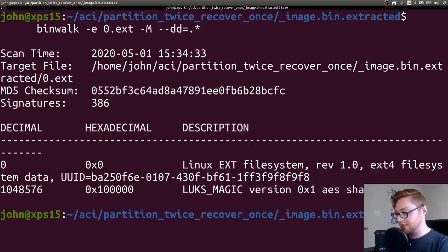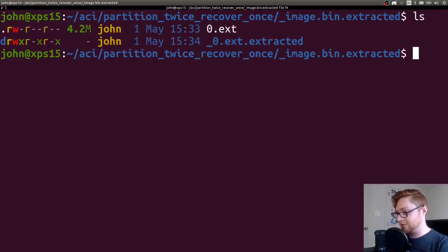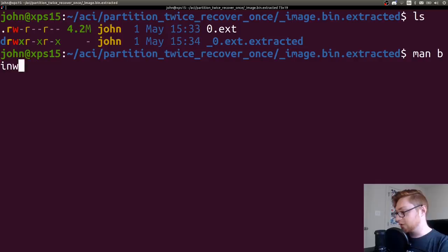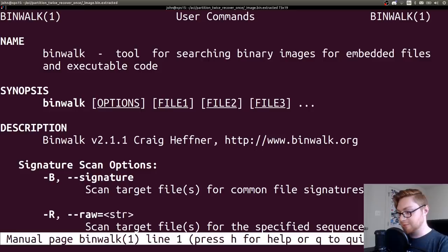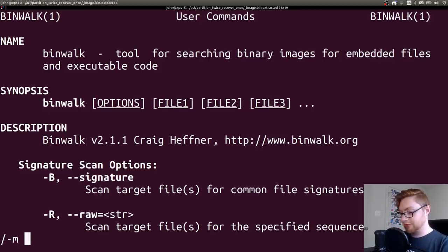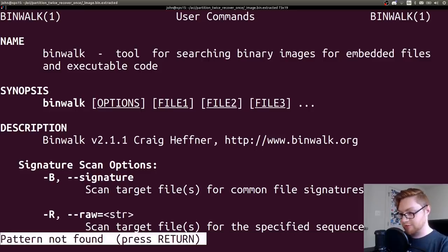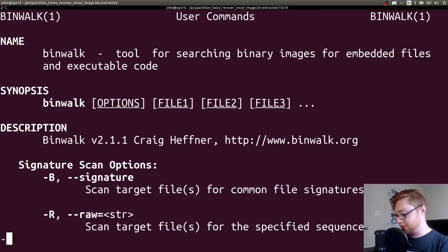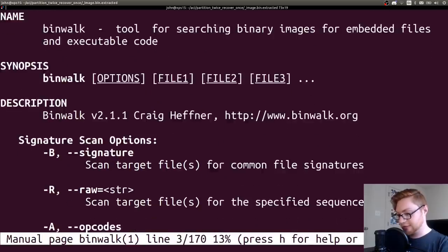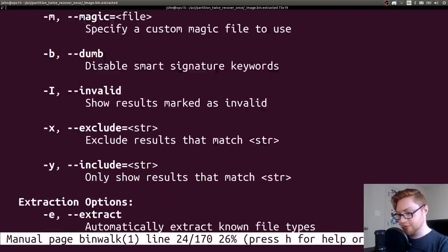So you can see that LUKS magic is still present, but now that I've actually gone ahead and extracted it, it should be present in there. We could check out the man page for binwalk and see really what those do rather than just me say them to you and not even discuss what they are.